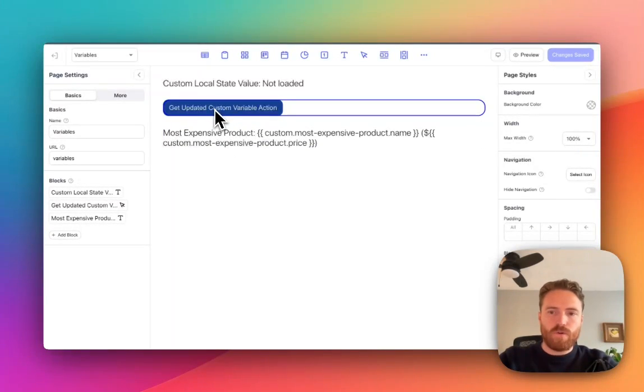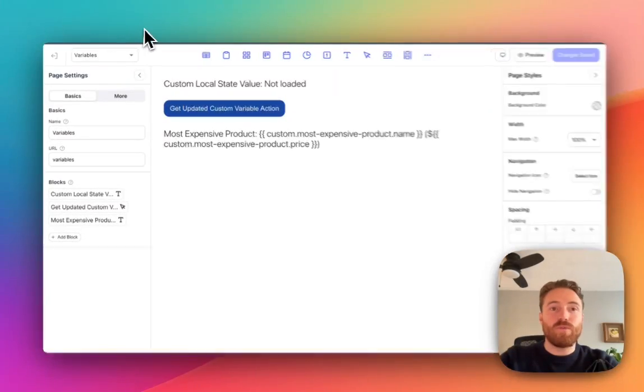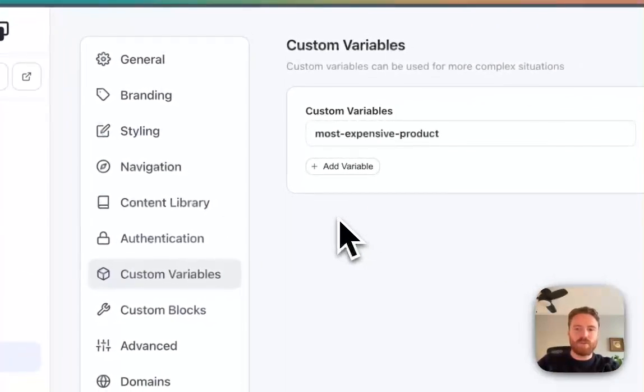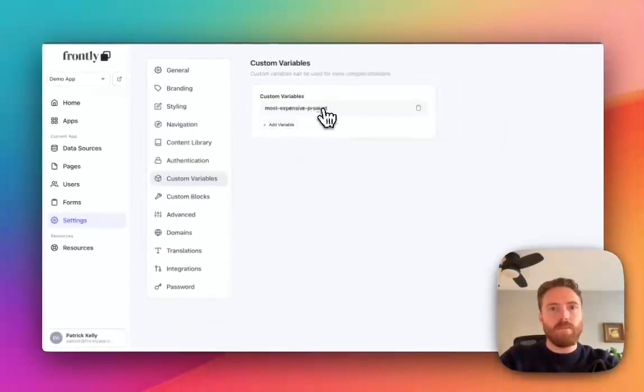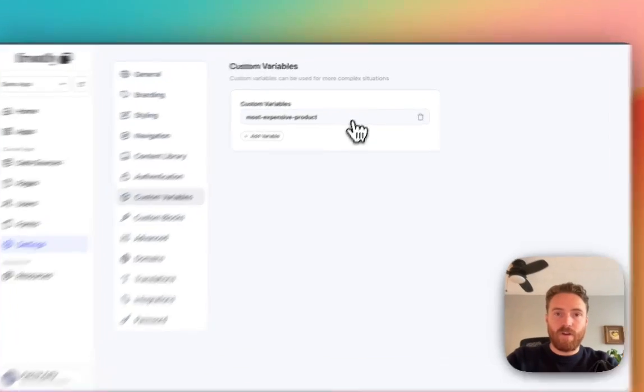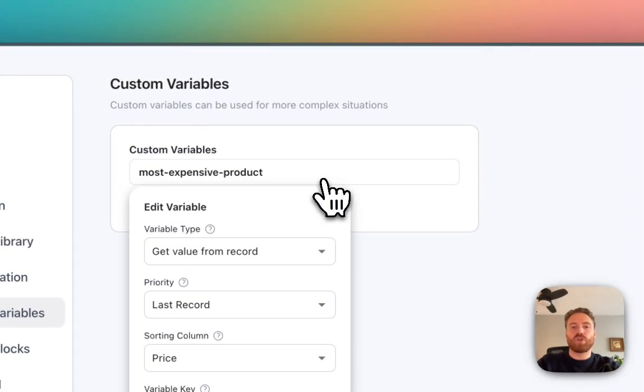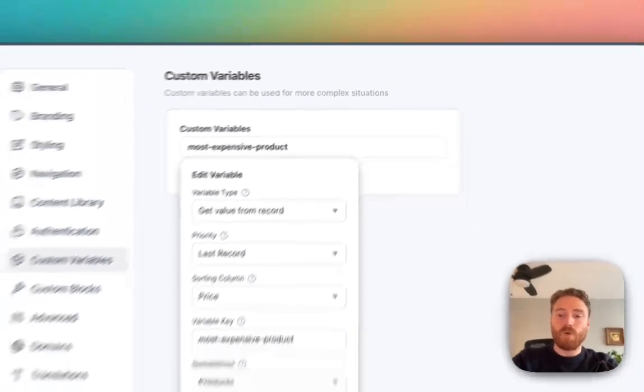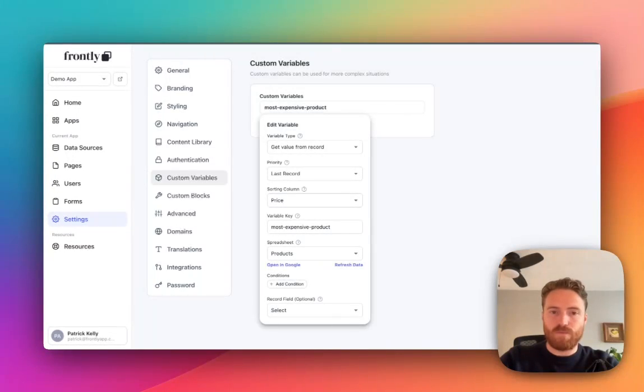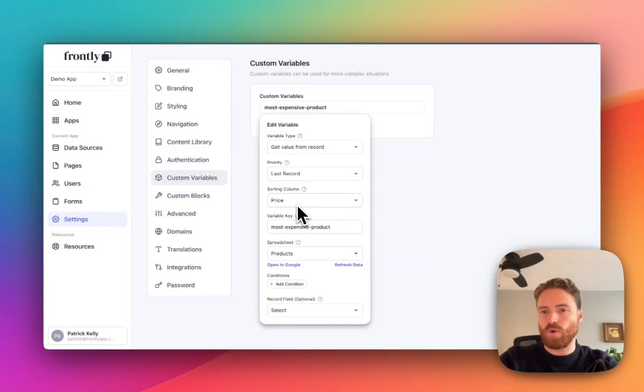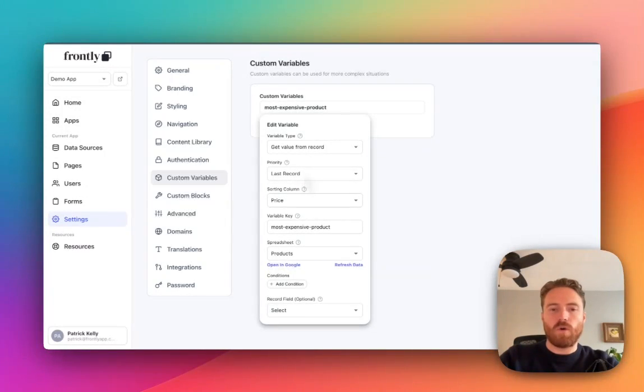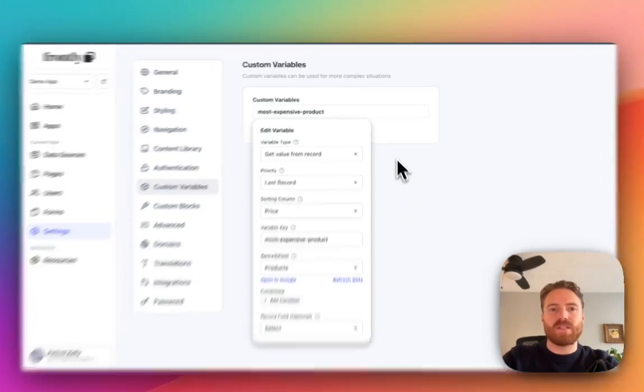The first one is related to custom variables. Now I won't go into too much detail on the custom variable system because it's a bit complicated but I'll tell you what I've set up. So I have a custom variable and it's going to return the most expensive product from my spreadsheet. It's set up to use the price column for sorting and then it's going to find the last record in the sheet. So that's how I'm going to grab the most expensive product.